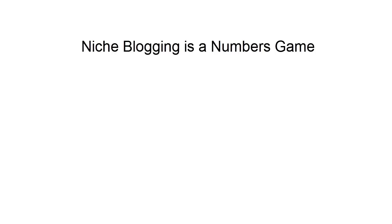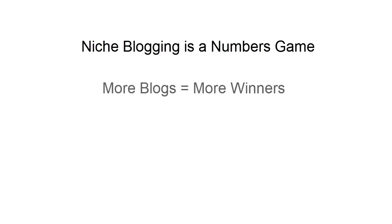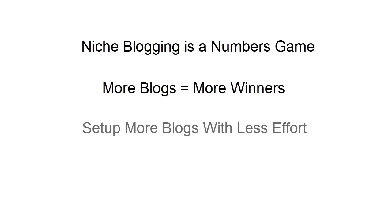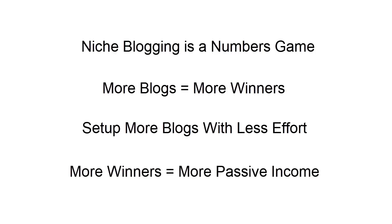Until now, that meant a whole lot of writing. But now there's finally an easier and far better way to do it—a way for you to quickly set up multiple niche blogs with almost zero effort on your part, blogs that will keep earning a passive income for years to come.